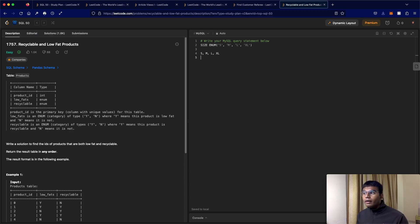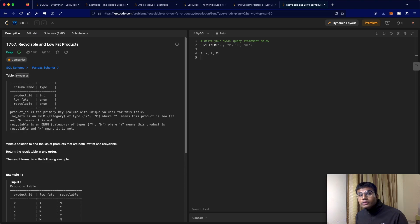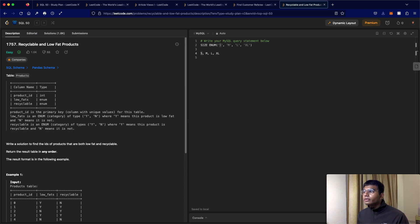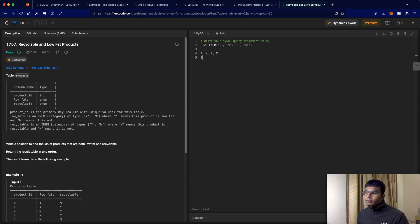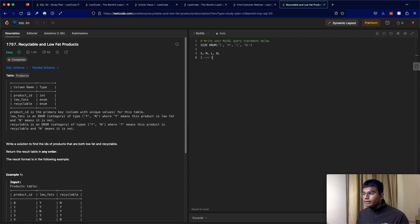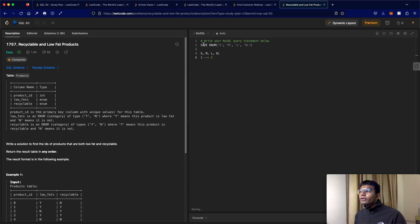Now one more pretty handy thing about this is that these values are going to be indexed. So let's say you want to refer to S, you could just refer to it as one, right? So one would refer to S. Now, why is that? So when you initialize your table, it's going to be in this order.